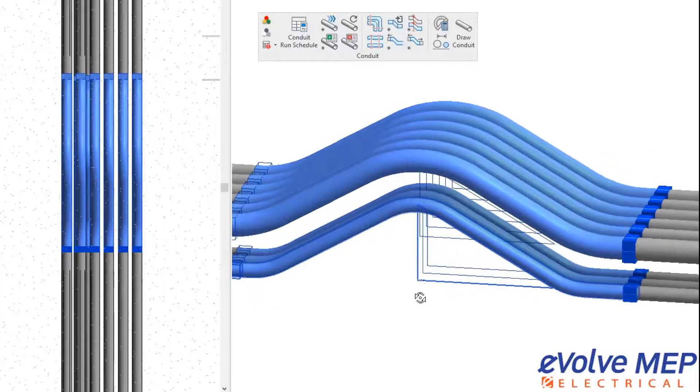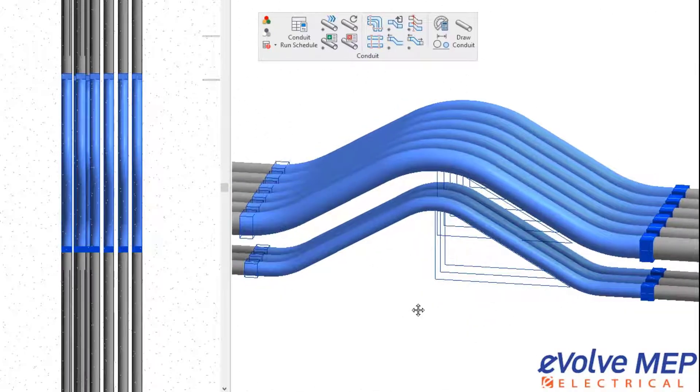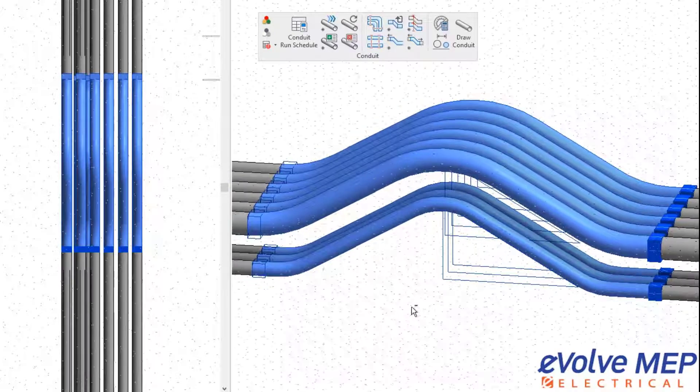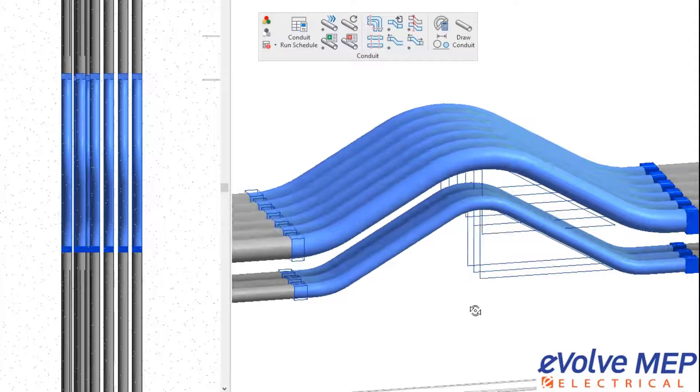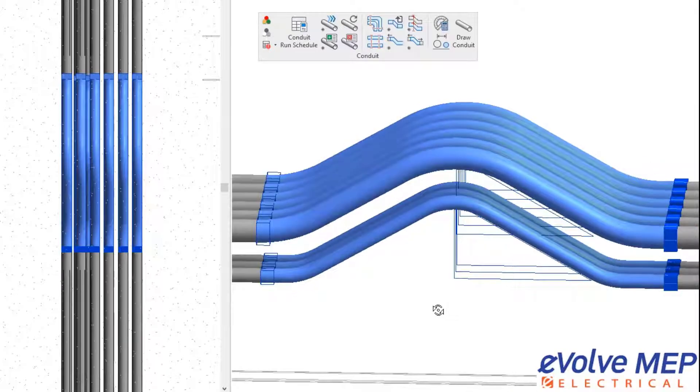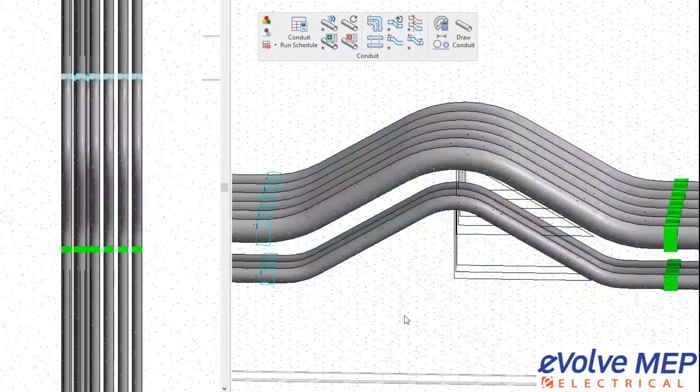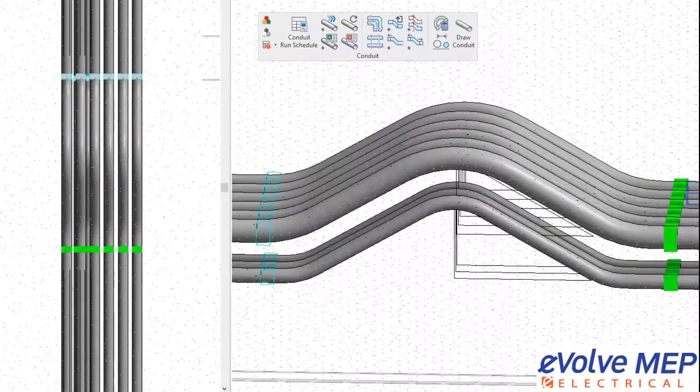So that is today's Fun Feature Friday on Align Couplings within Evolve Electrical. If you have any questions or want to see more, please visit our website and request a demo. Thank you!